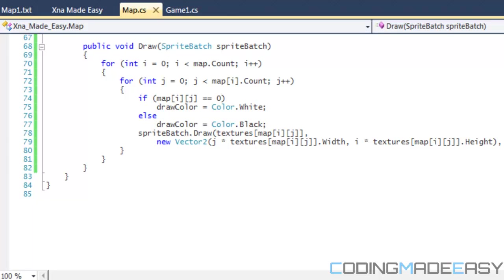But if we want to update the map file, the problem is that our map file is within our regular folder in our project folder but it's not in our debug folder. So whenever we update our map or whenever we make changes on the fly with our map, whenever we change it within our regular folder it doesn't change within our debug folder and therefore we have a problem.